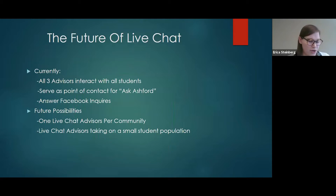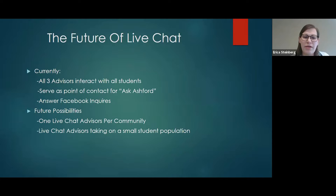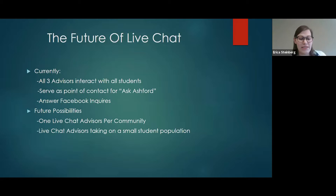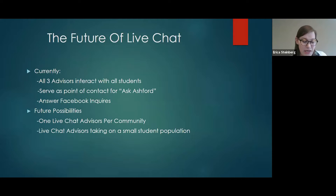There are currently three full-time live chat advisors, and we provide service to all of our students — undergraduate, grad, and doctoral. We also assist with answering Ask-a-Librarian questions, where students send an email to our librarians who forward those to us, as well as Facebook messages received via Sprinklr. While the future is ever evolving, some ideas brought up include having a specific live chat advisor per community, and even the possibility of advisors on live chat who also have small student populations. There could potentially be endless possibilities for how live chat can be utilized for both the student and the university. One recent implementation is texting students who receive a link taking them directly to live chat, going into effect at the beginning of December.